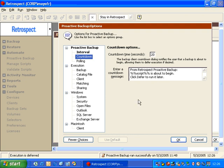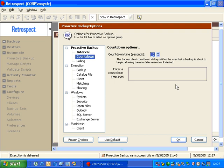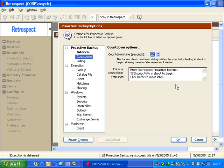If you want to avoid the user seeing this message at all, you can change the countdown from 20 seconds to 0 seconds. By setting it to 0, the user will get backed up and will not have a choice of deferring that backup. If the user were to defer a backup, you will see an entry in the proactive backup status window indicating the backup was deferred.